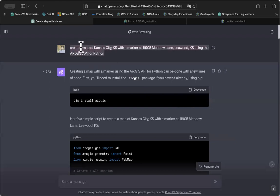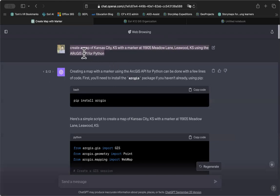I began with ChatGPT by simply saying create a map of Kansas City with a marker at the MetaLane address, and I want you to use the ArcGIS API for Python.